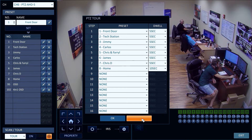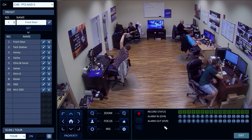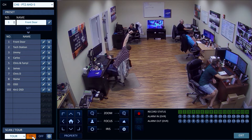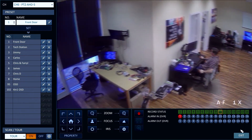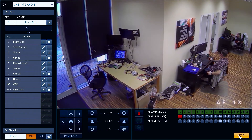To start the automated tour, you select tour and then click on the ON button. The camera starts the tour as configured.